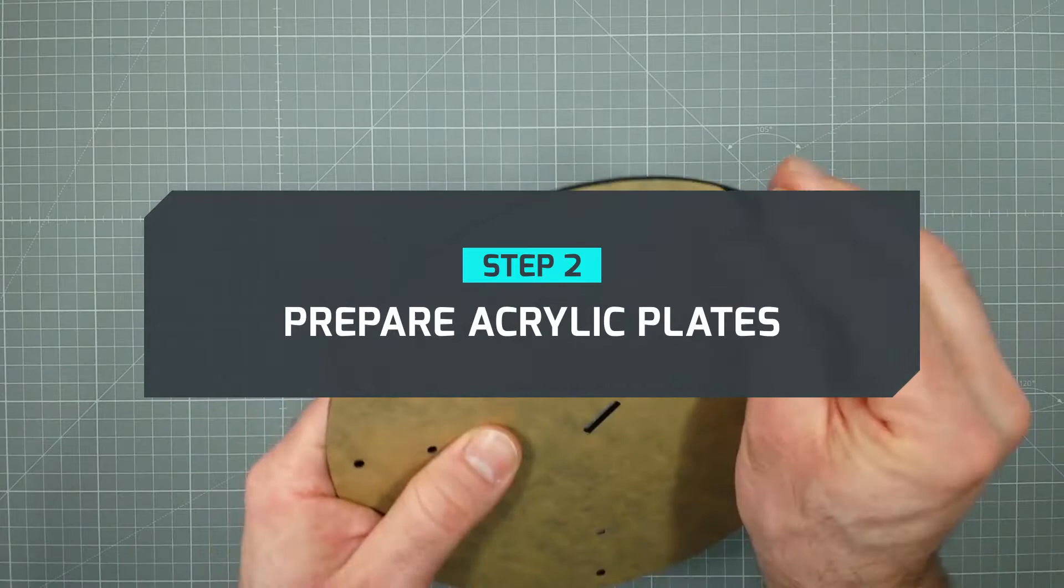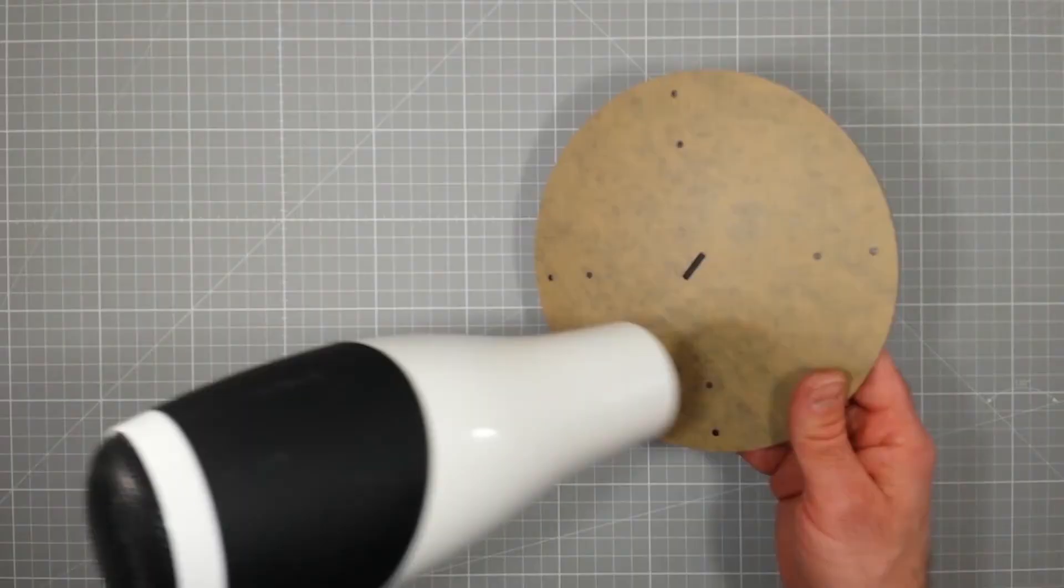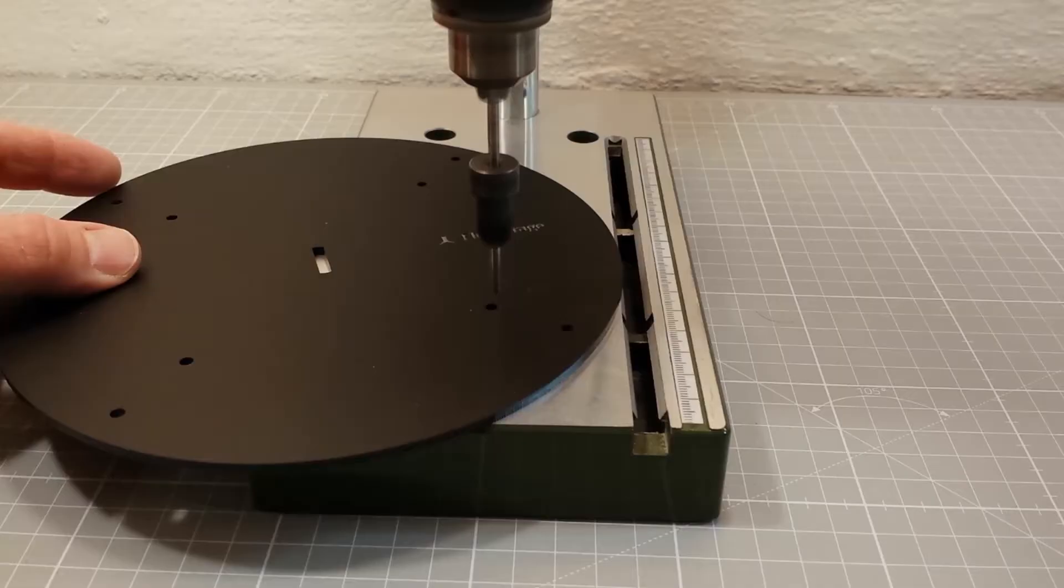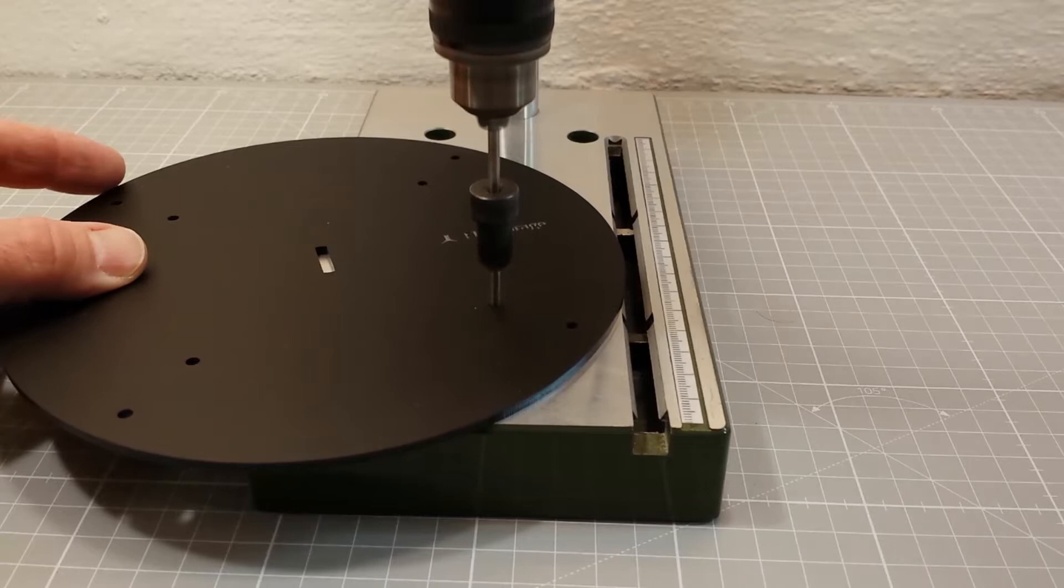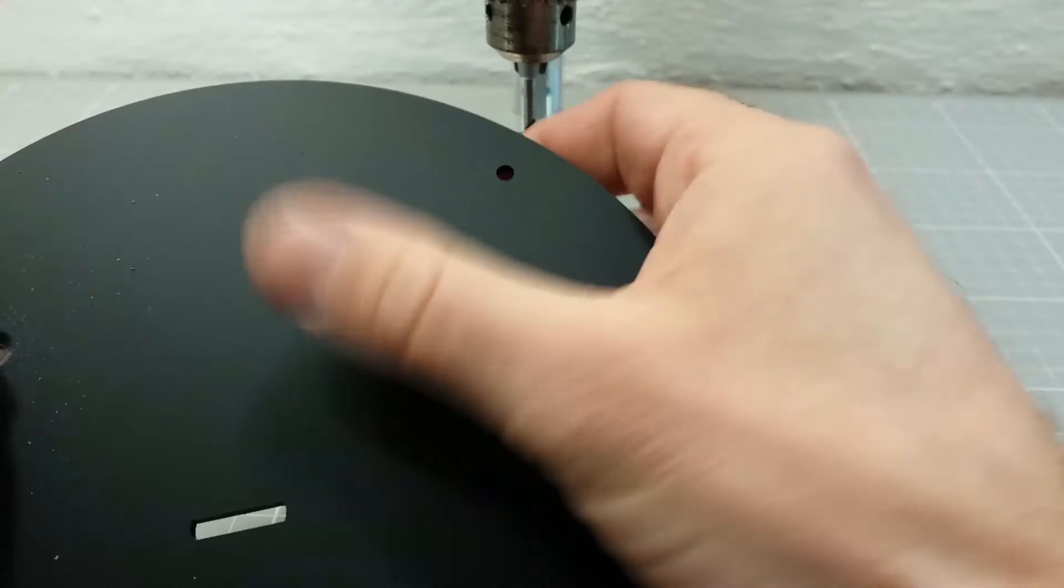Step 2: Prepare acrylic plates. At first you should peel off the protective foils from the acrylic plates. Sometimes it can be helpful to carefully warm up the foils with a hairdryer. Since we want to use countersunk screws to fix the upper plate, we need to prepare the four laser cutter holes accordingly.